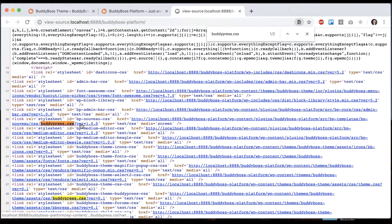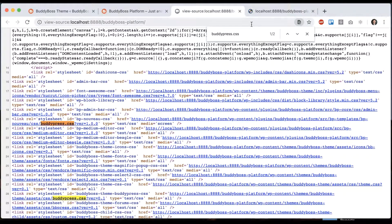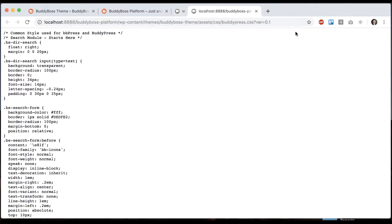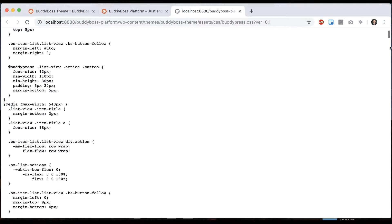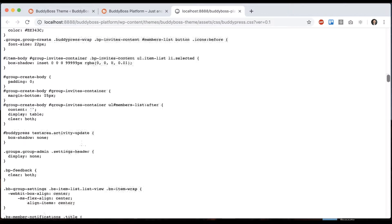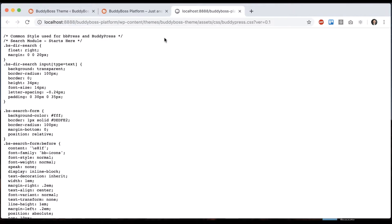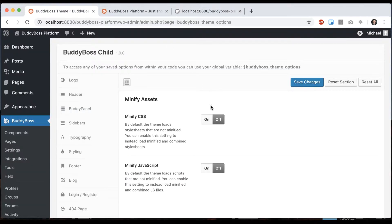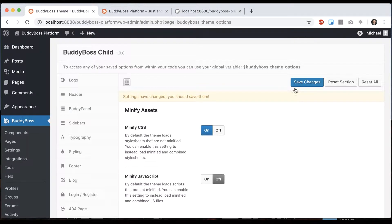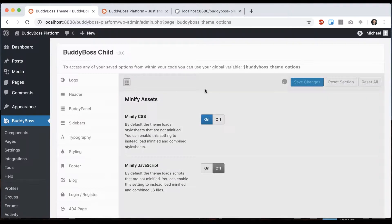So for example, we could look at this file and you can see how it's not minified. Obviously this is written for a person to read, a person who knows code. And let's turn that on.